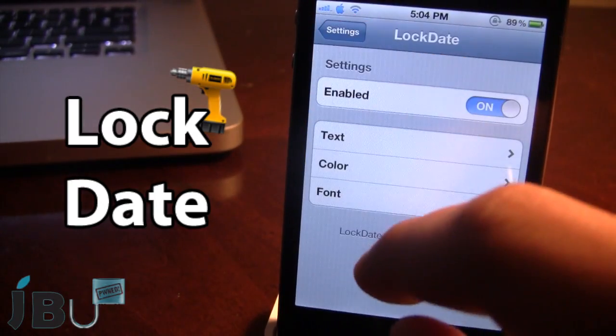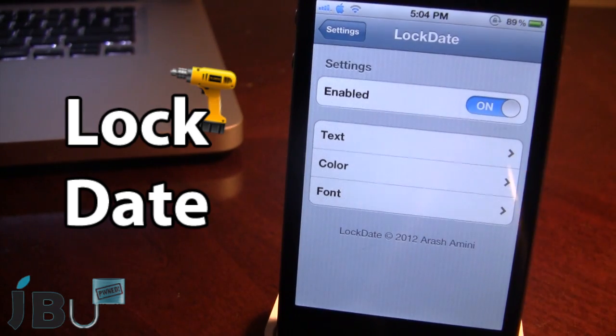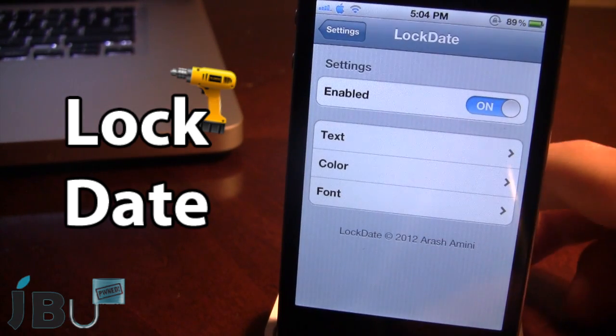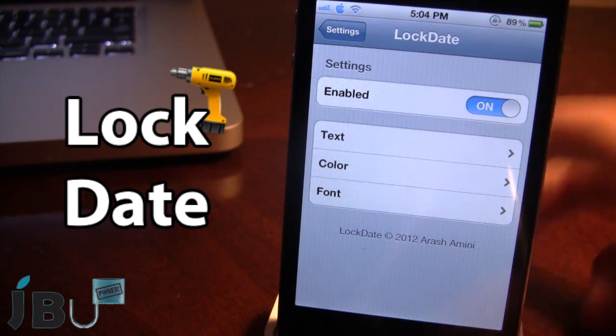In the settings you can go ahead and enable it. Then we have three branches which include the text, the color, and the font.